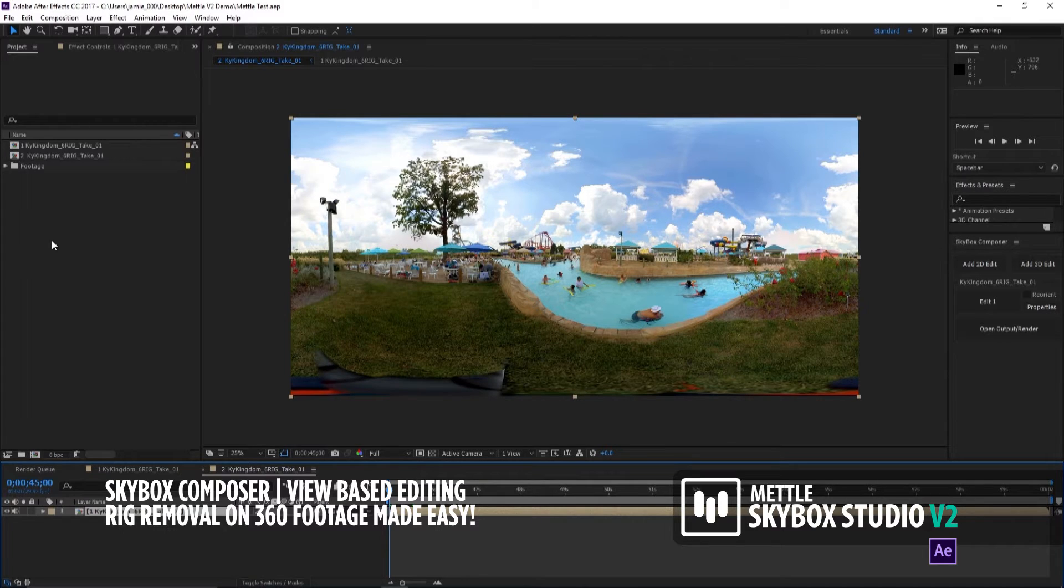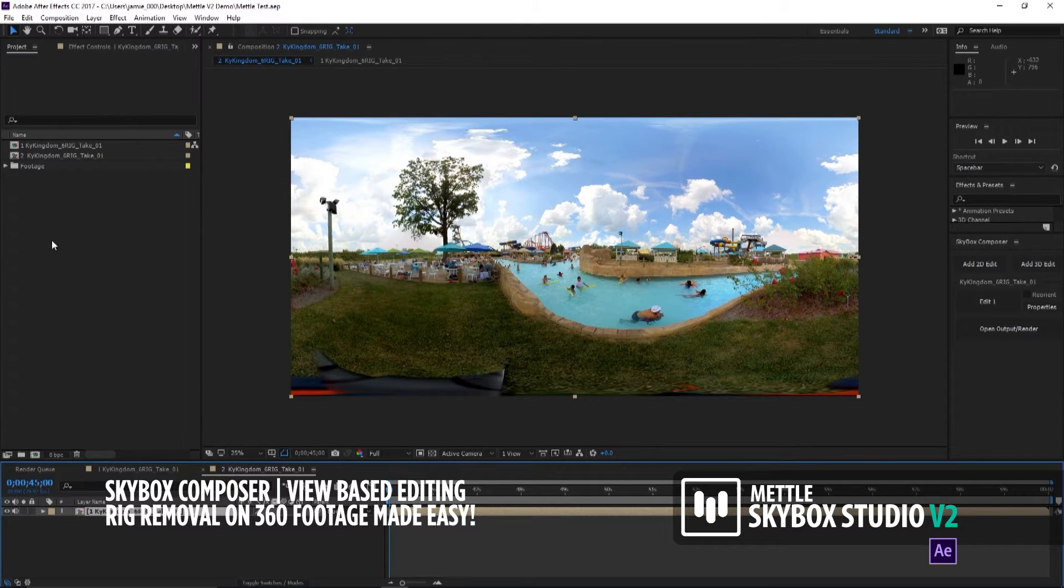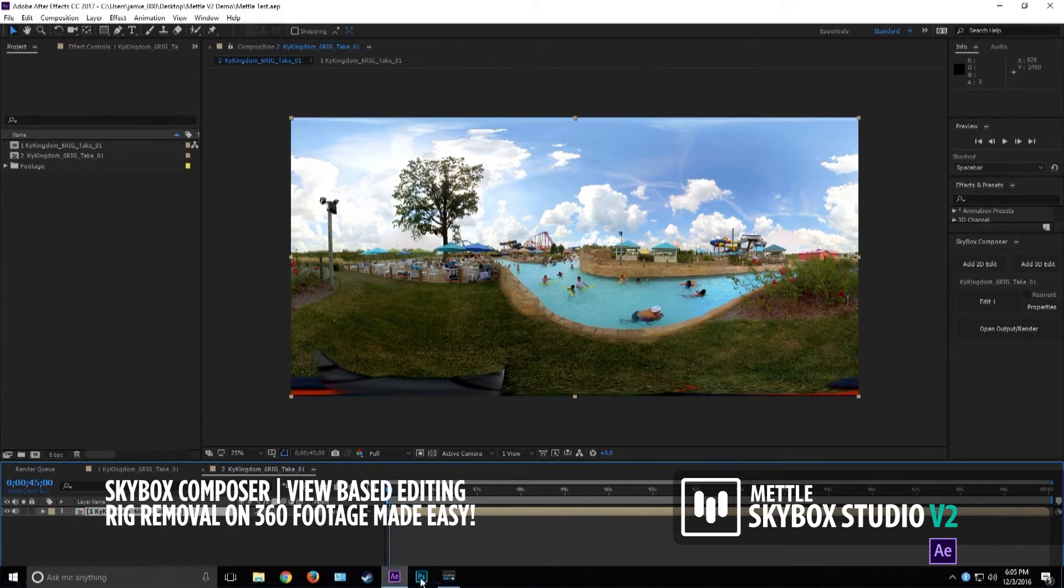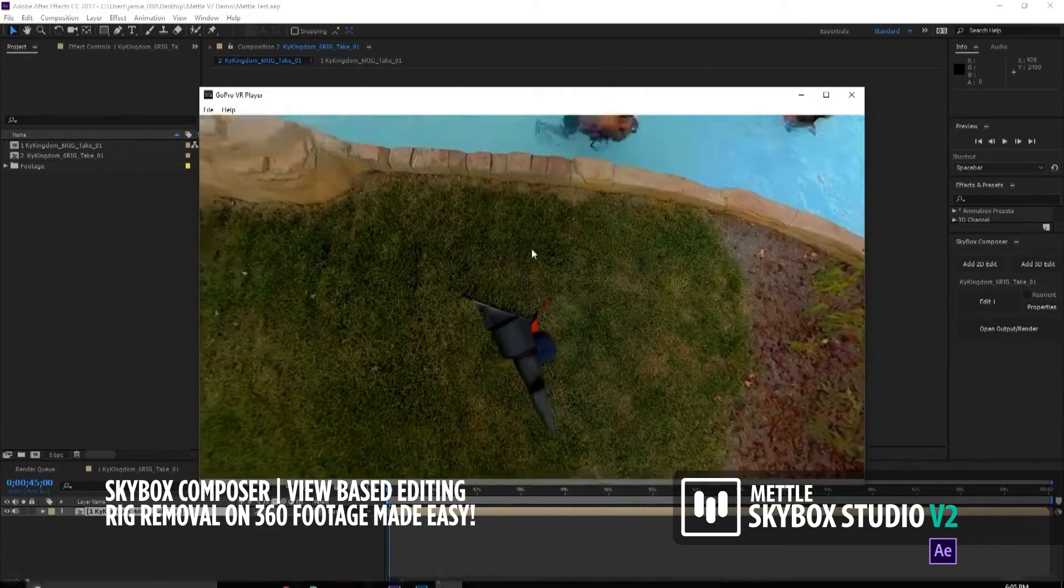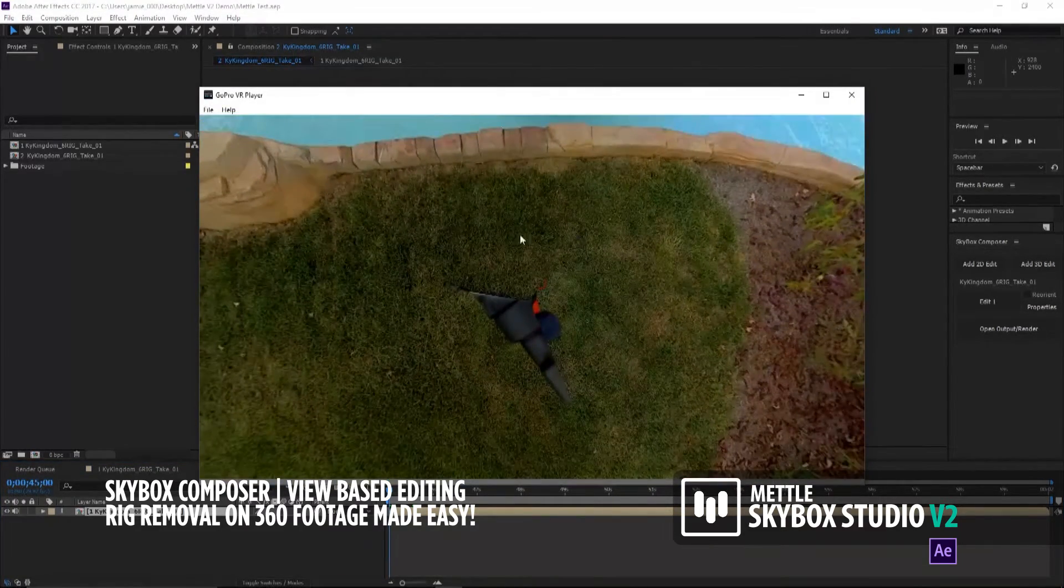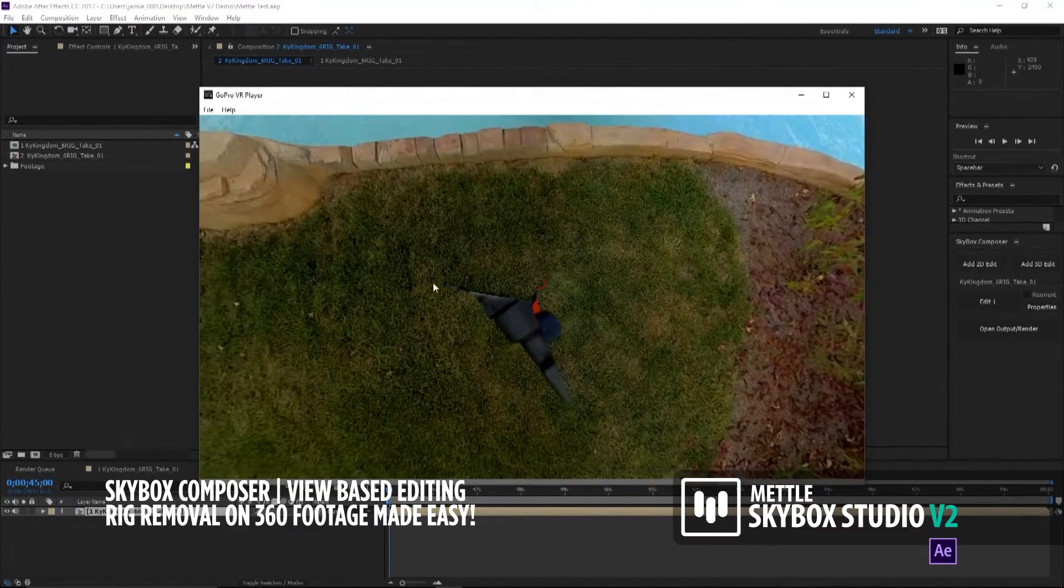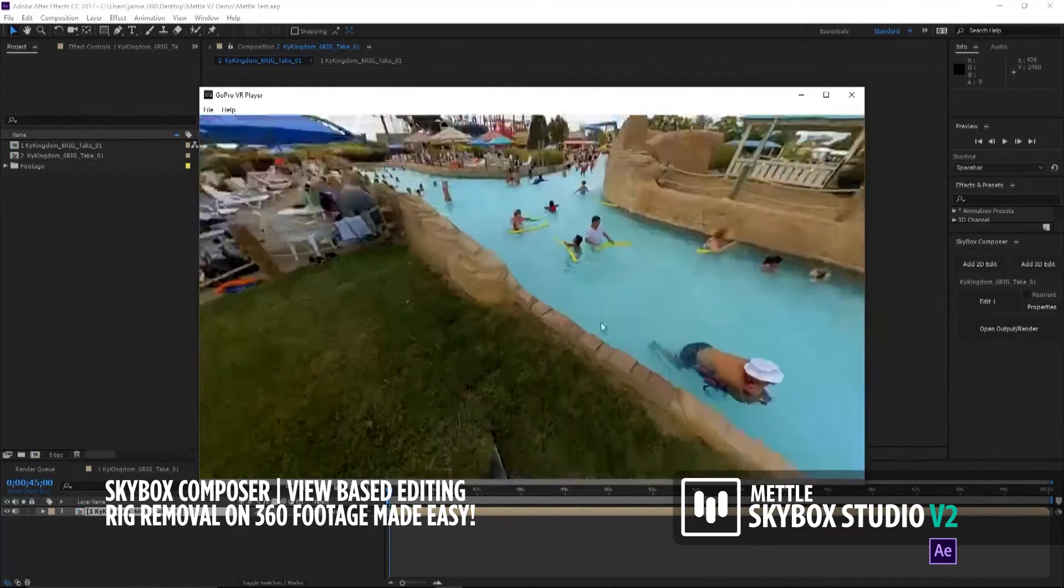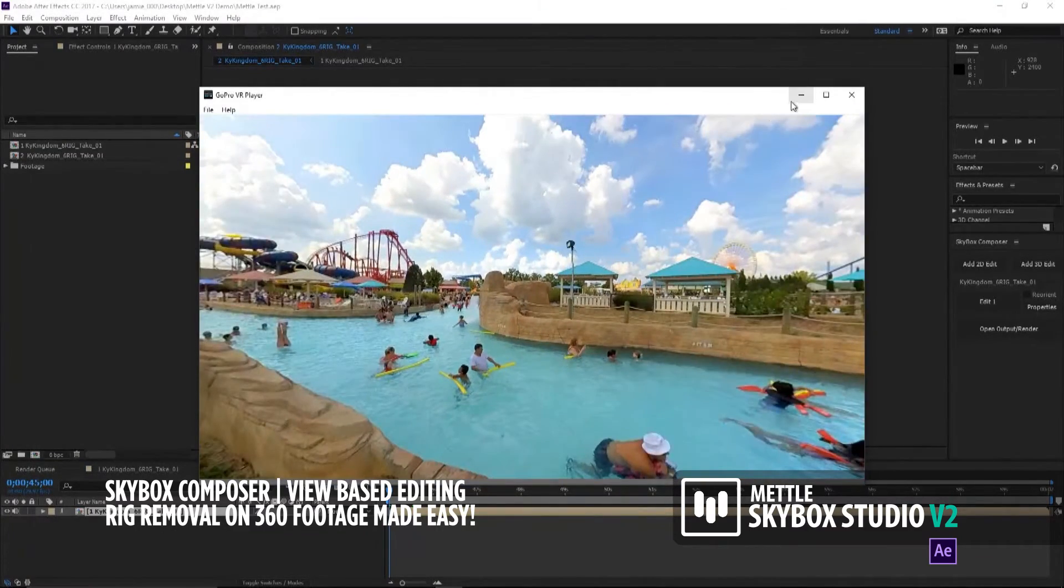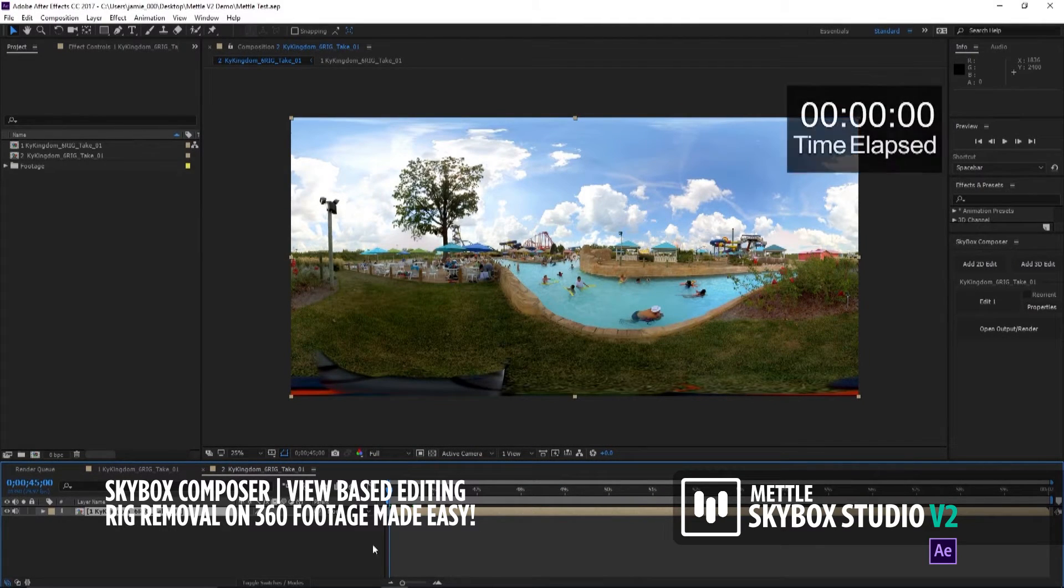What I'd like to do first is show you how long it used to take in the old days and how fast it is now with the Composer tool. Here's some footage we shot over the summer at Kentucky Kingdom. We shot this with our sixth rig, and there's our rig that we need to get rid of.